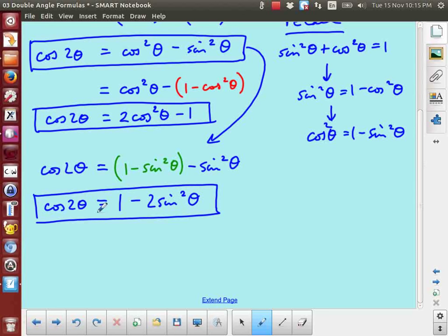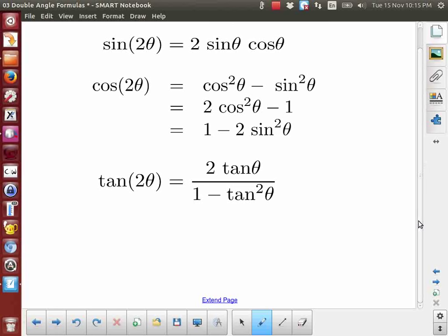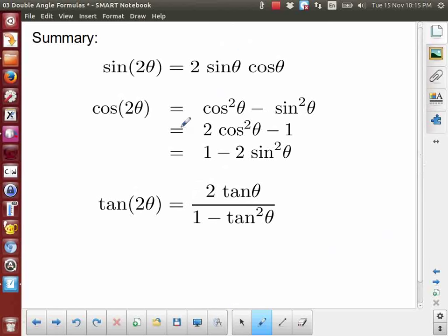So cosine actually has three useful double angle identities. Here is a summary of all the double angle identities or double angle formulas. Sine has just a single form. Cosine has three different forms that are useful. And tangent just has this single form.